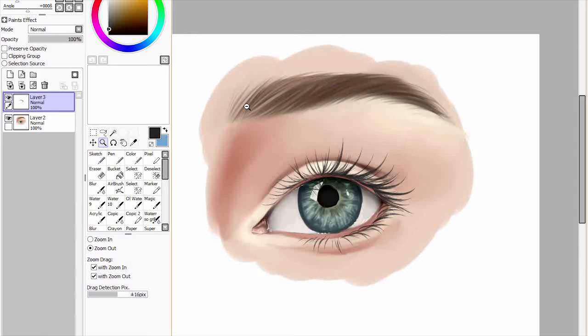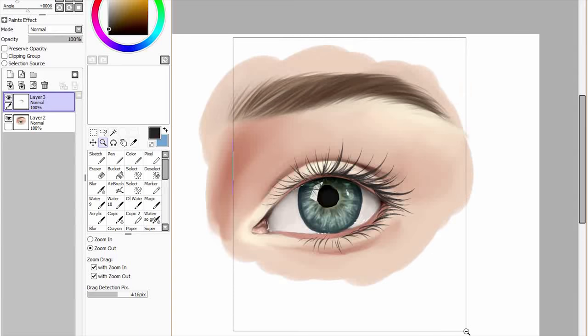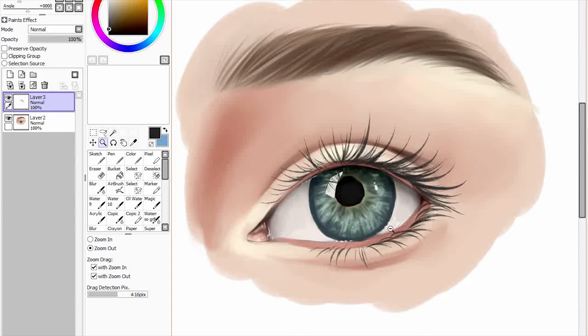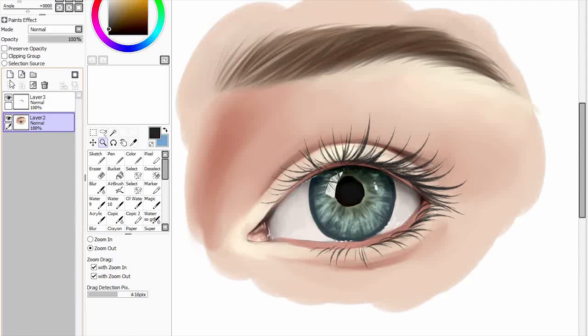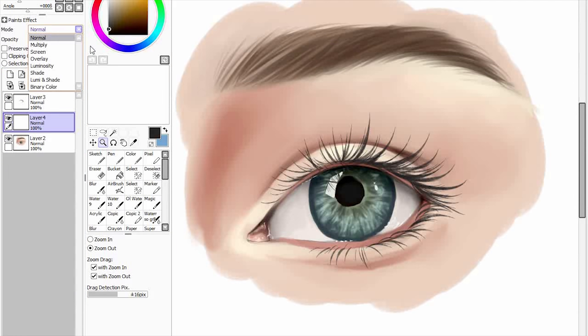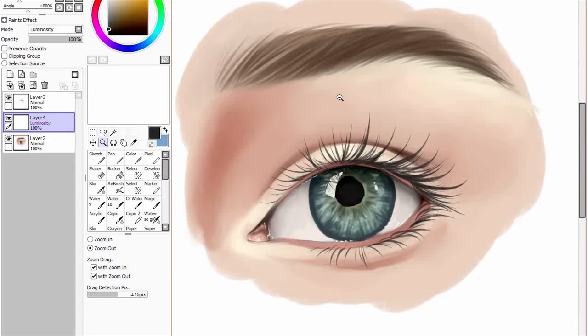So like I said, the skin looks a little bit too overly perfect. And also it's lacking a bit of detail. So what do we do to fix this? Well, I like to create a luminosity layer.